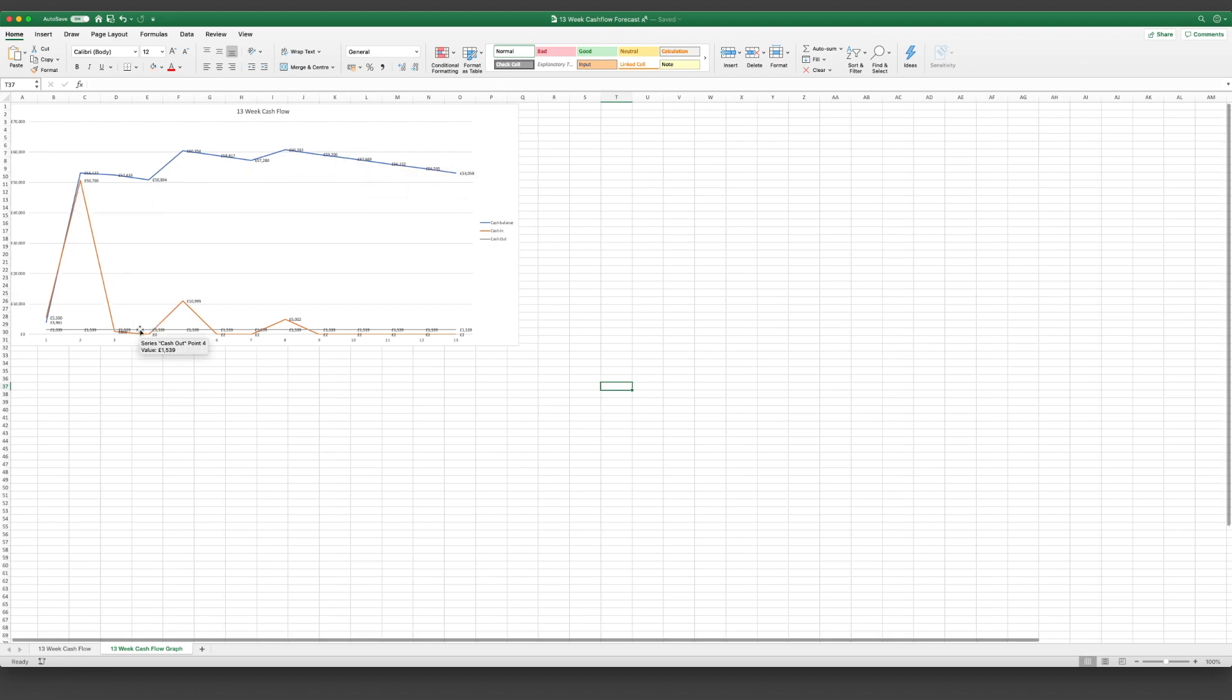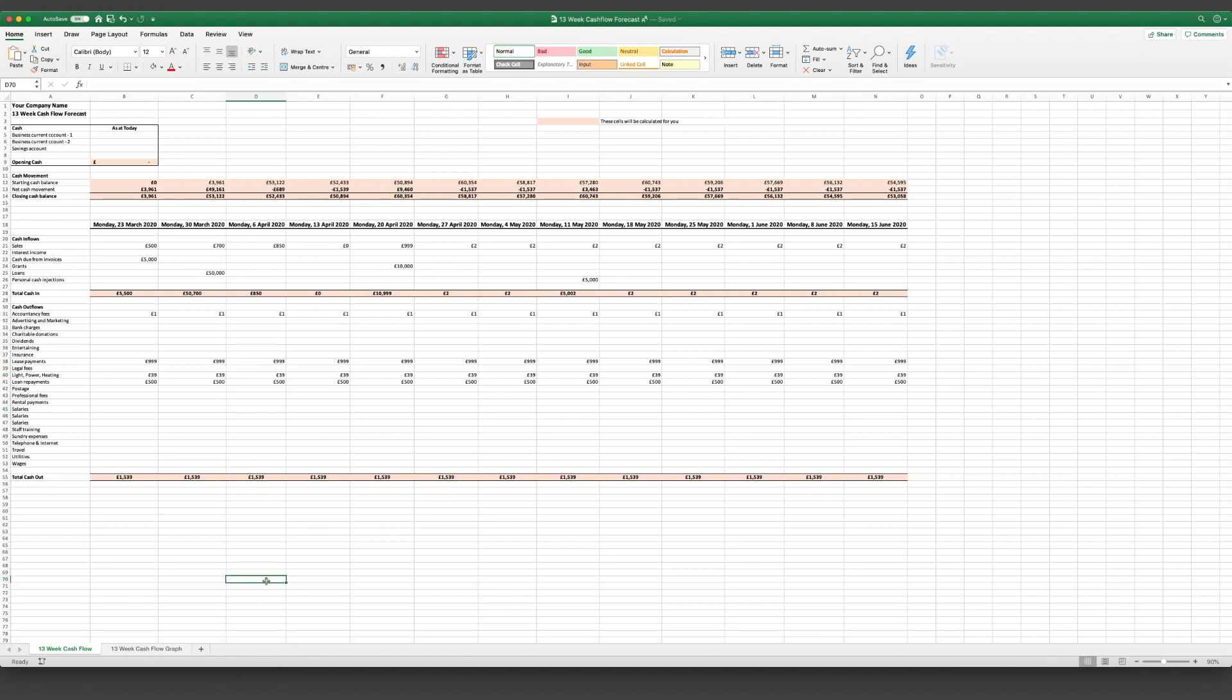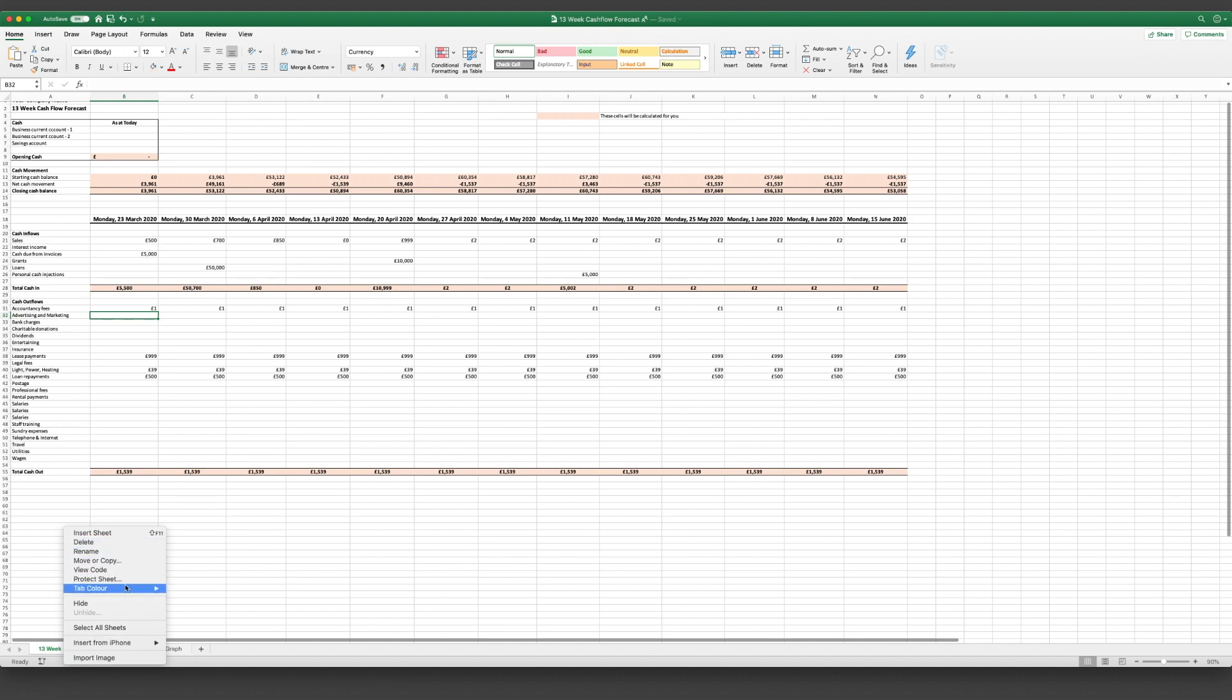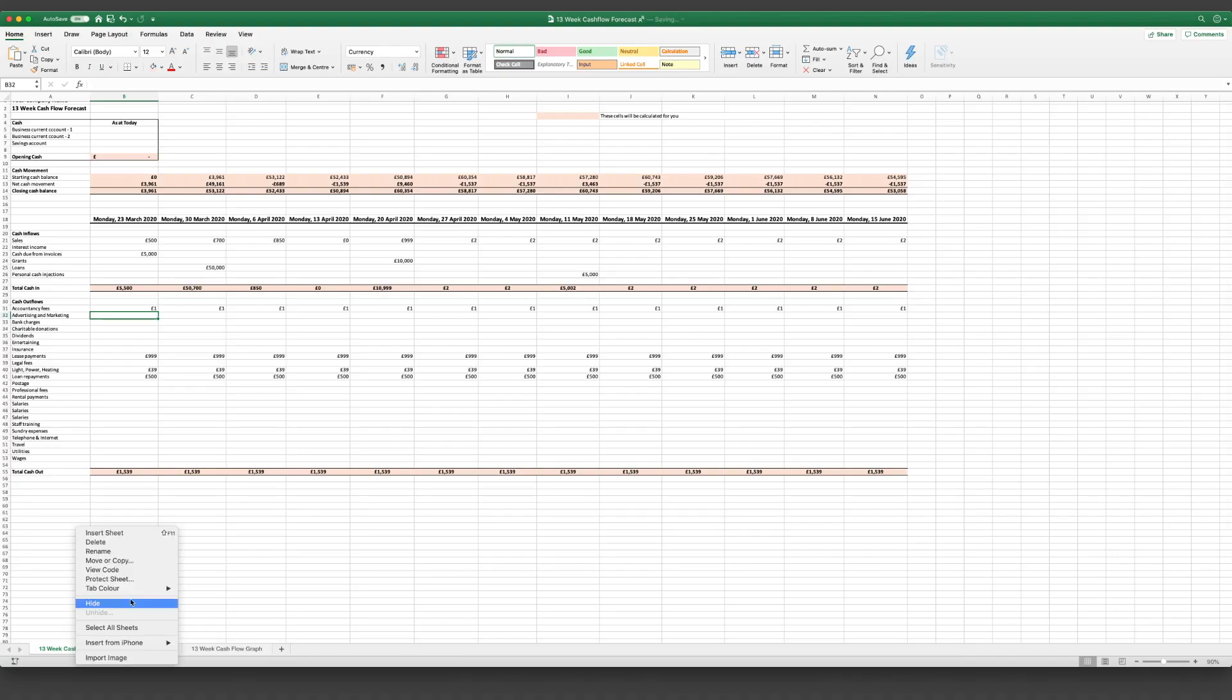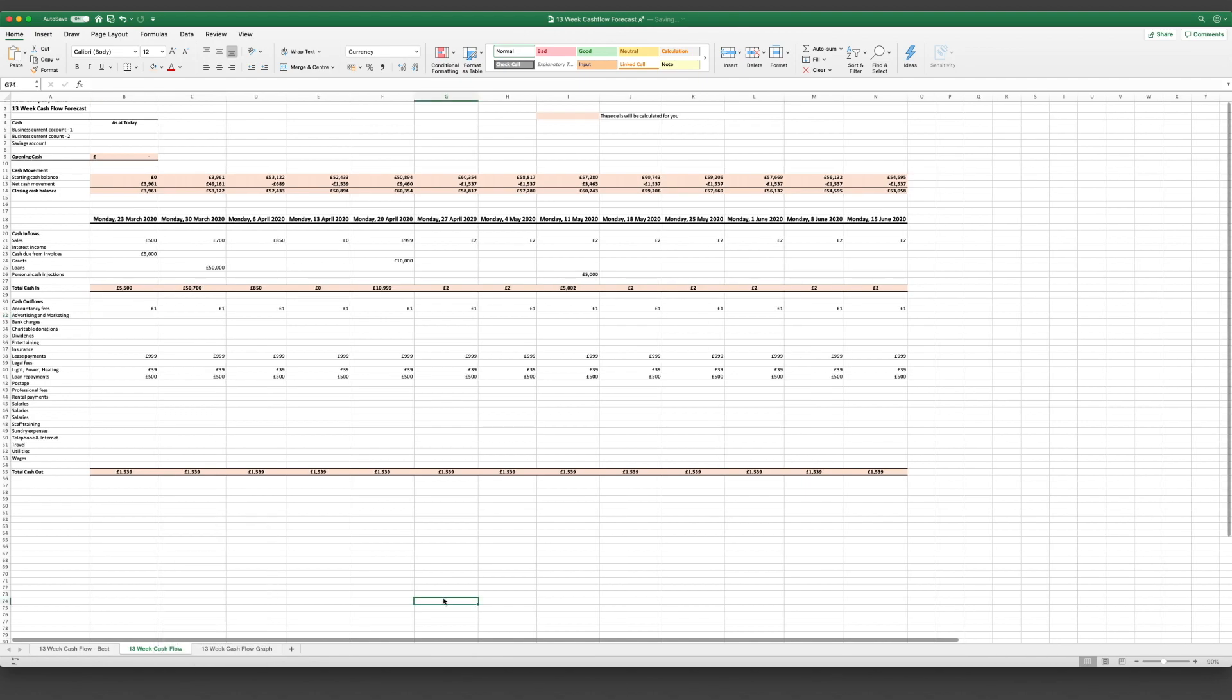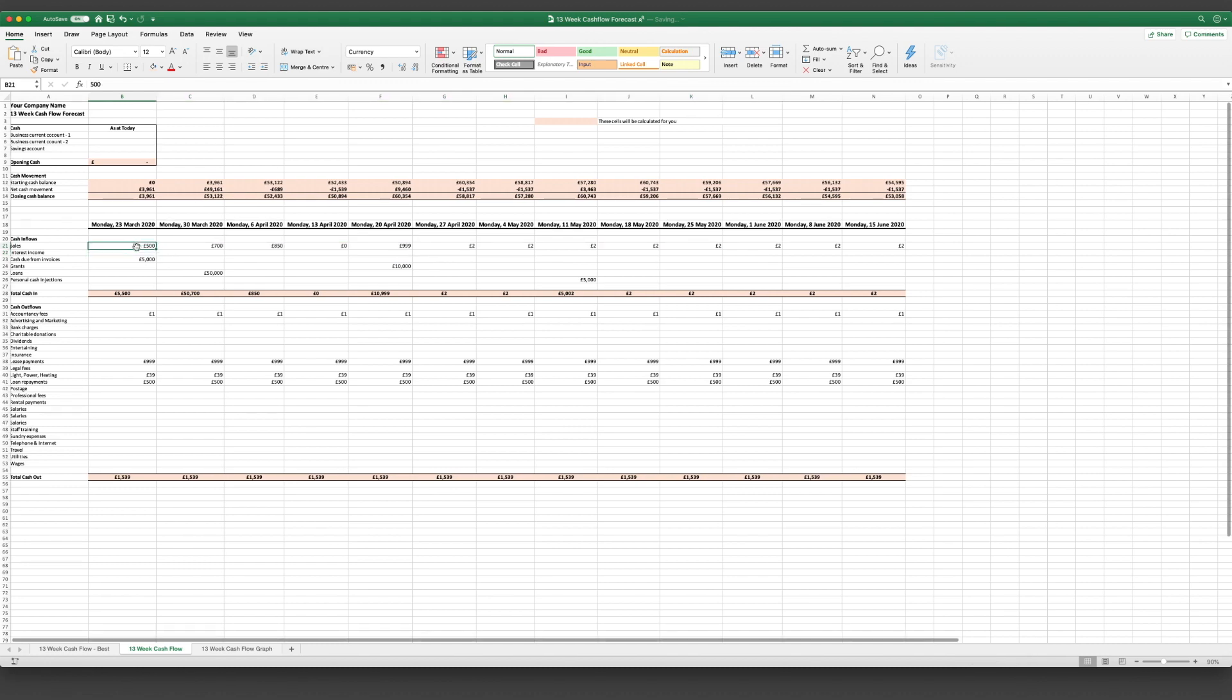Okay, so once you've done this we'd recommend to undertake some form of sensitivity analysis or scenario analysis just to make sure that your numbers are resilient to the changes that may happen. So the quickest way to do this would simply be just to copy the sheet, copy the sheet and then just rename it - best case, expected, and then worst case. And then with this you can play around with the sales figures.